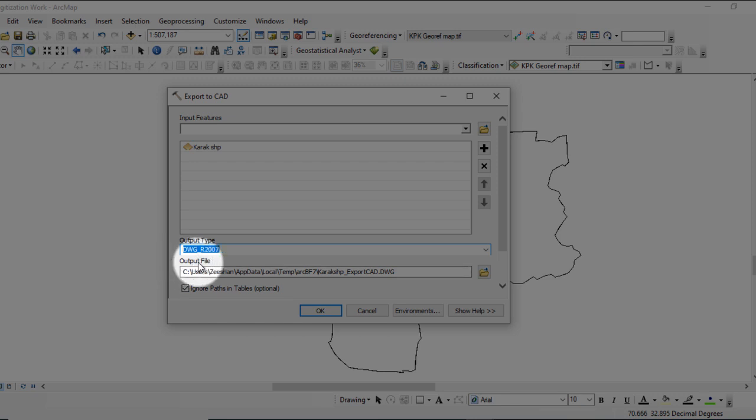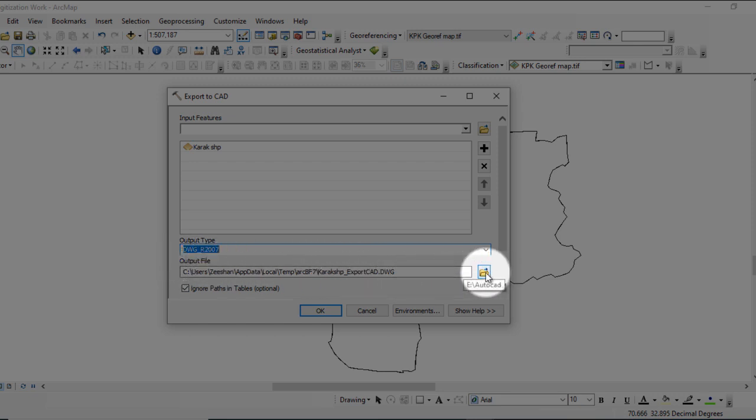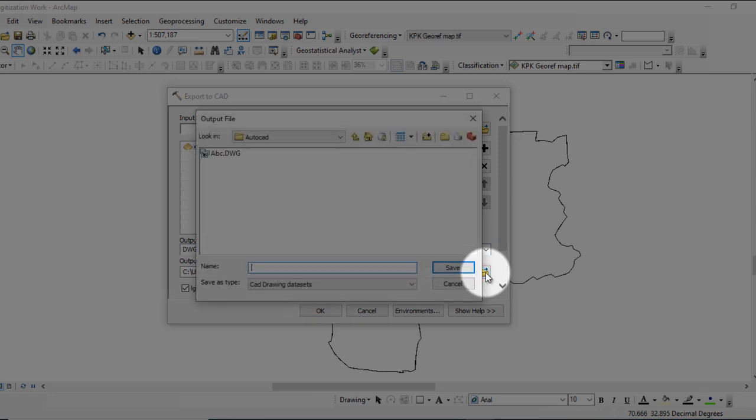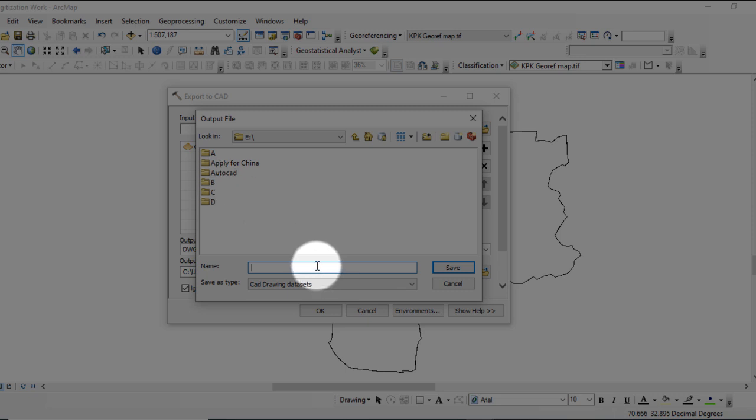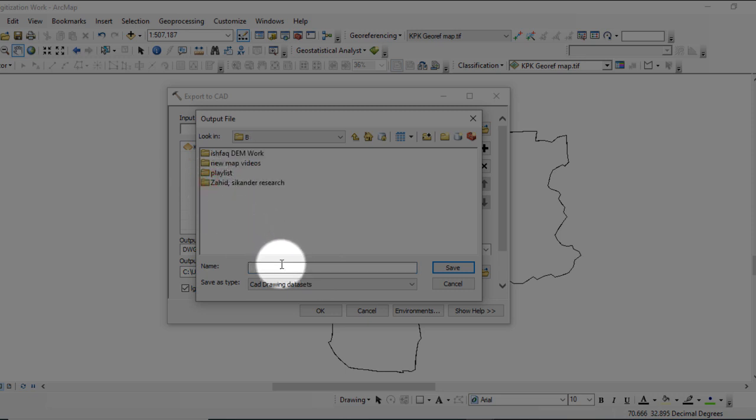For output file, go to the folder location and create a new folder for your work. Let's suppose I want to export to that location. Name it accordingly.